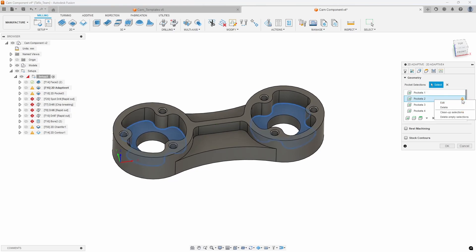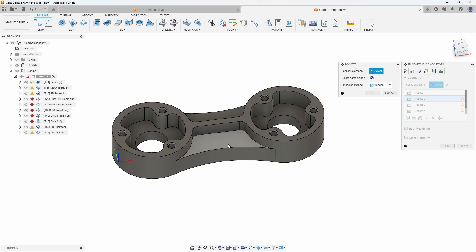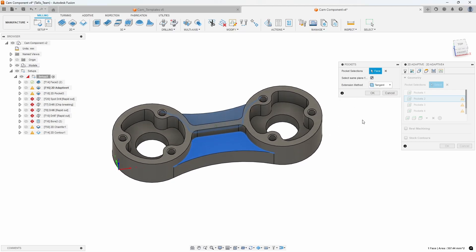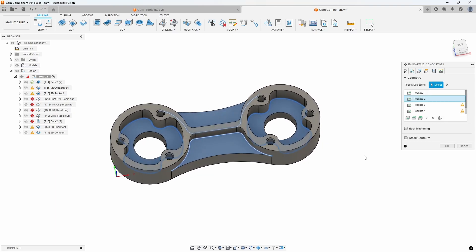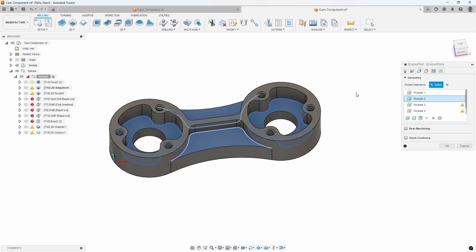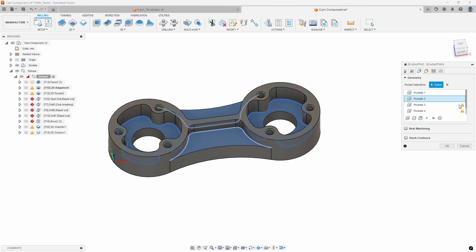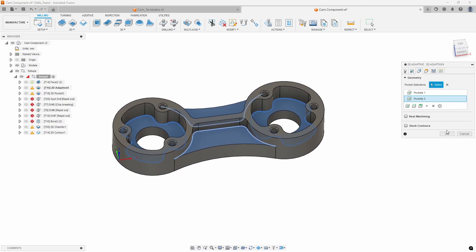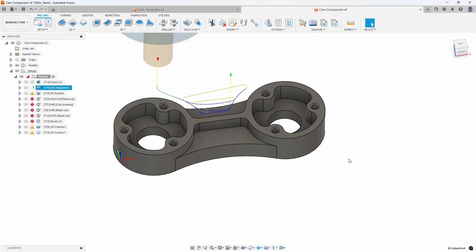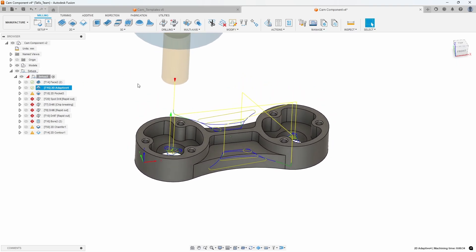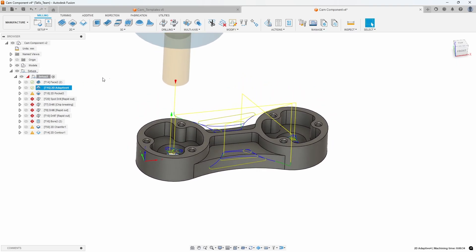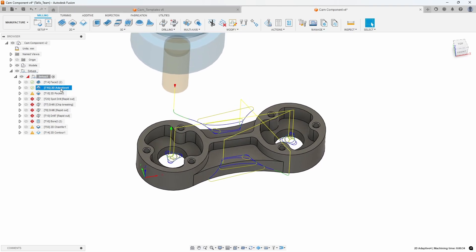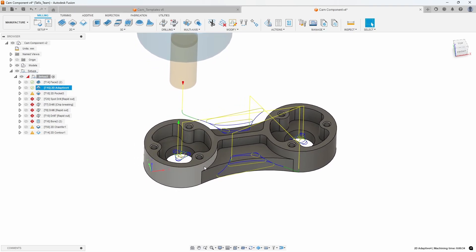I'll do the same thing for the second pocket — edit, select same plane, select that face, and it selects the other face on the same plane, so we've now selected those two pockets. I don't have any other pockets to select, so I'll remove the extra ones and say OK. It goes ahead and uses the exact same settings and the exact same tool to adaptively clear that area out.